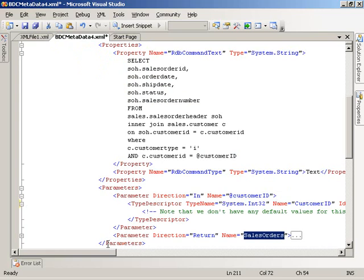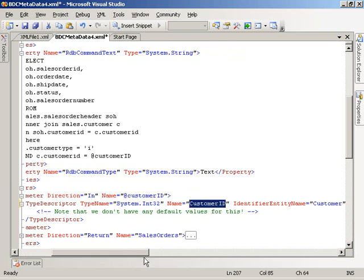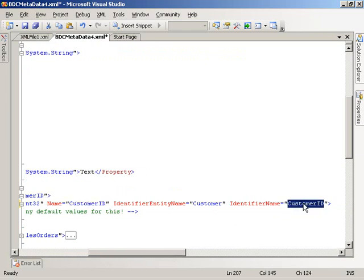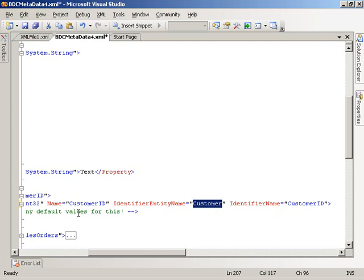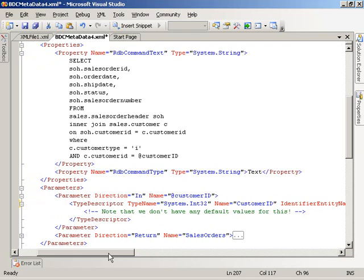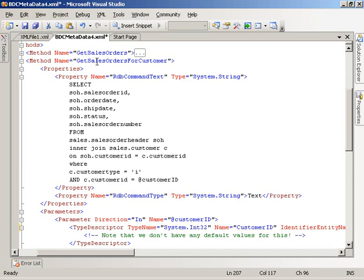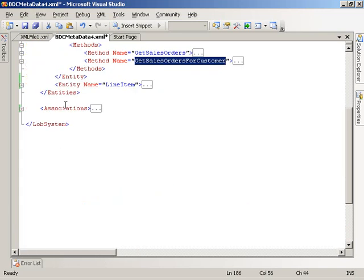Expanding the parameters, we see a type descriptor Int32 and a name. What's different here is the identifier name. This customer ID is associated with a unique identifier — but it's in another entity. The identifier entity name attribute tells the business data catalog that this input parameter is for the customer entity's identifier. So if you know the customer, you can get the sales orders for that customer. But there's no method instance — no executable method to call into this particular method — until we go down into the associations element.